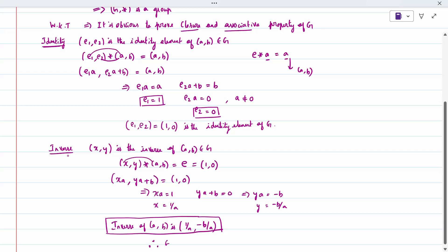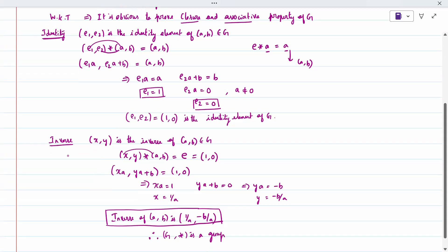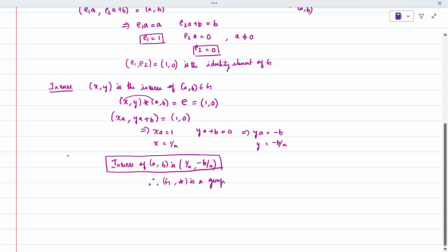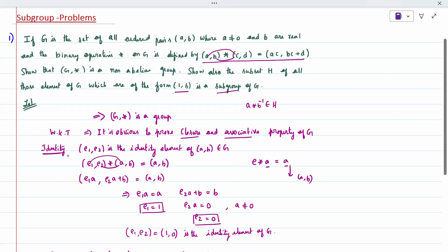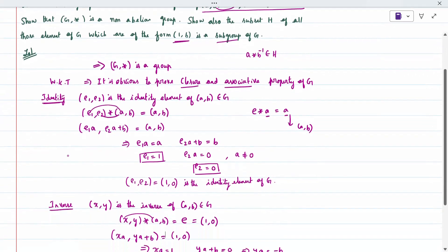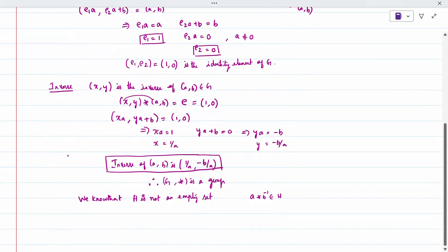Since all four conditions are satisfied, G star is a group. A non-Abelian group is still a group, so that is proved. Next we have to prove that H is a subgroup. We know H is not an empty set. The subgroup condition is A star B inverse belongs to H. As per the question, H consists of elements of the form (1, B), so we take (1, B) as element A.